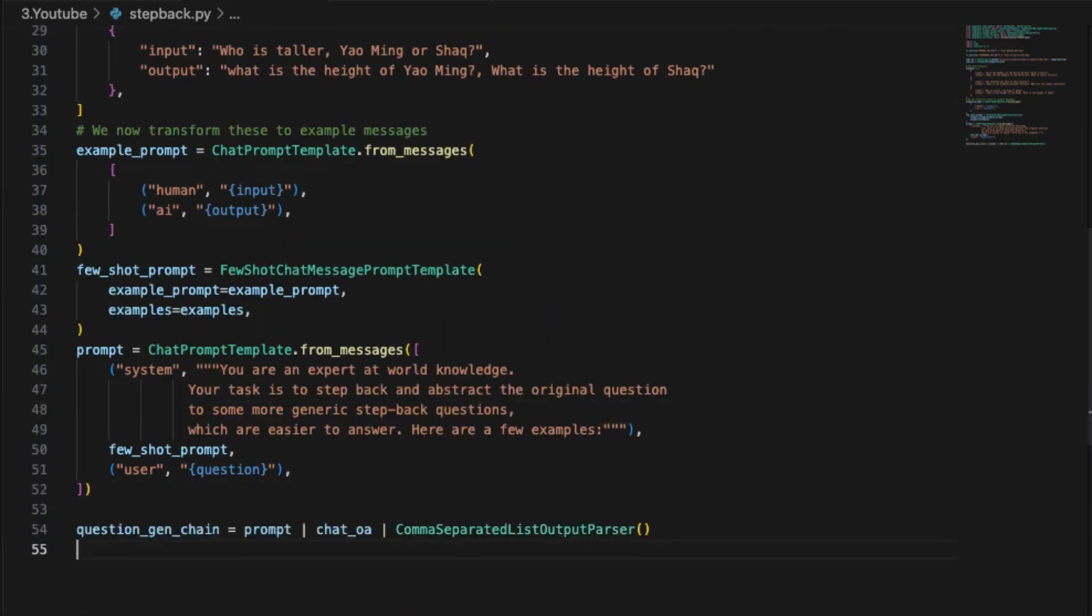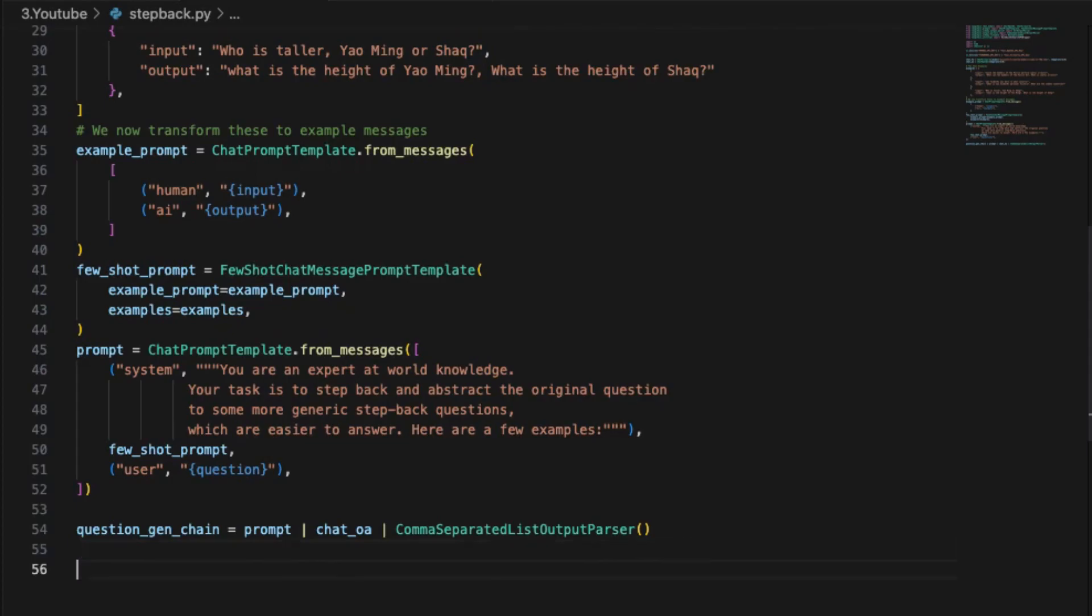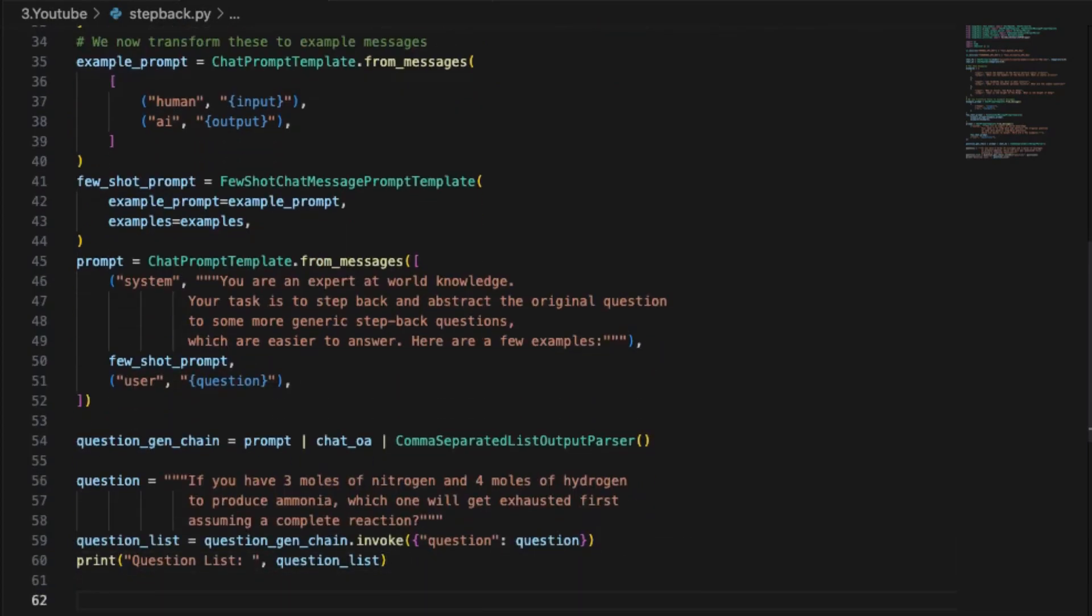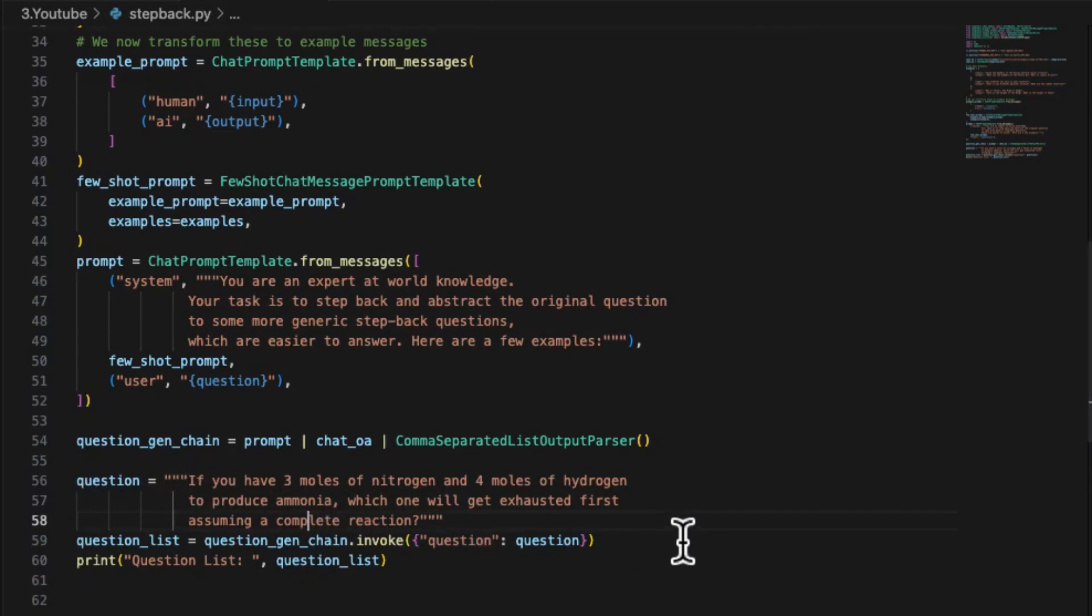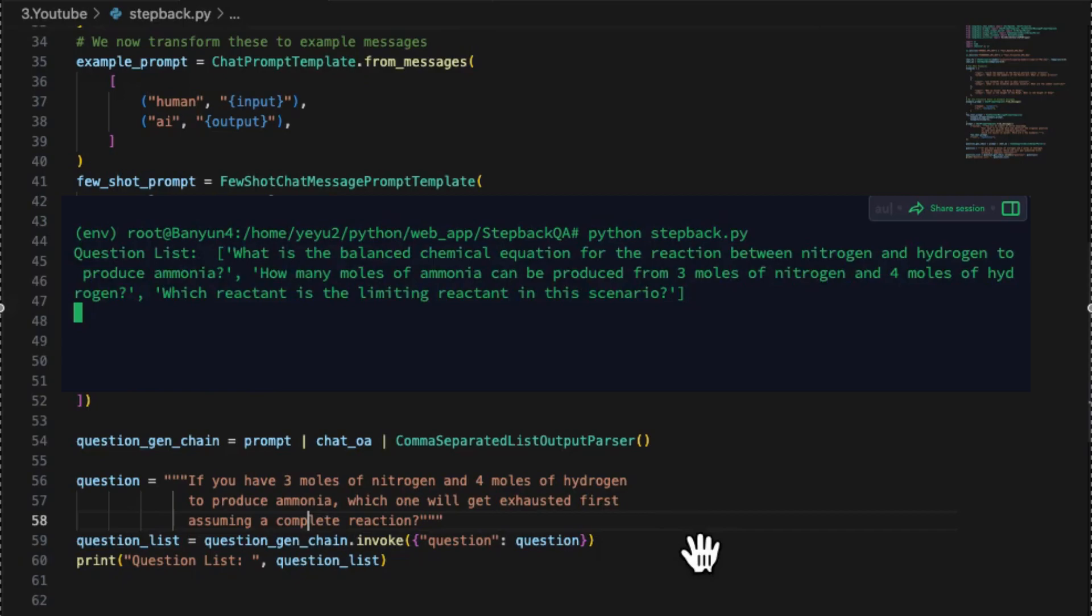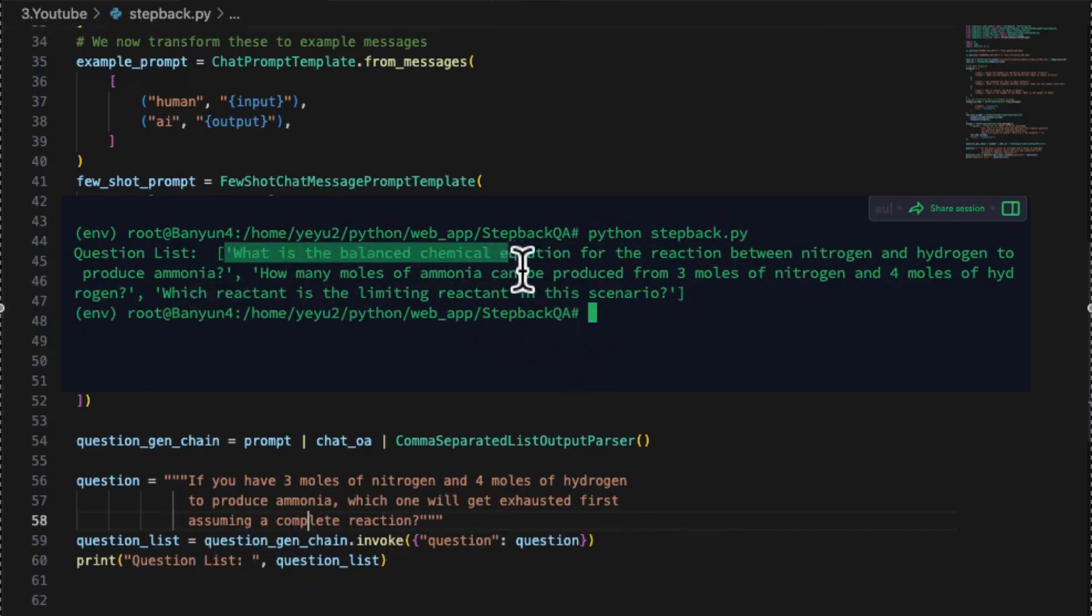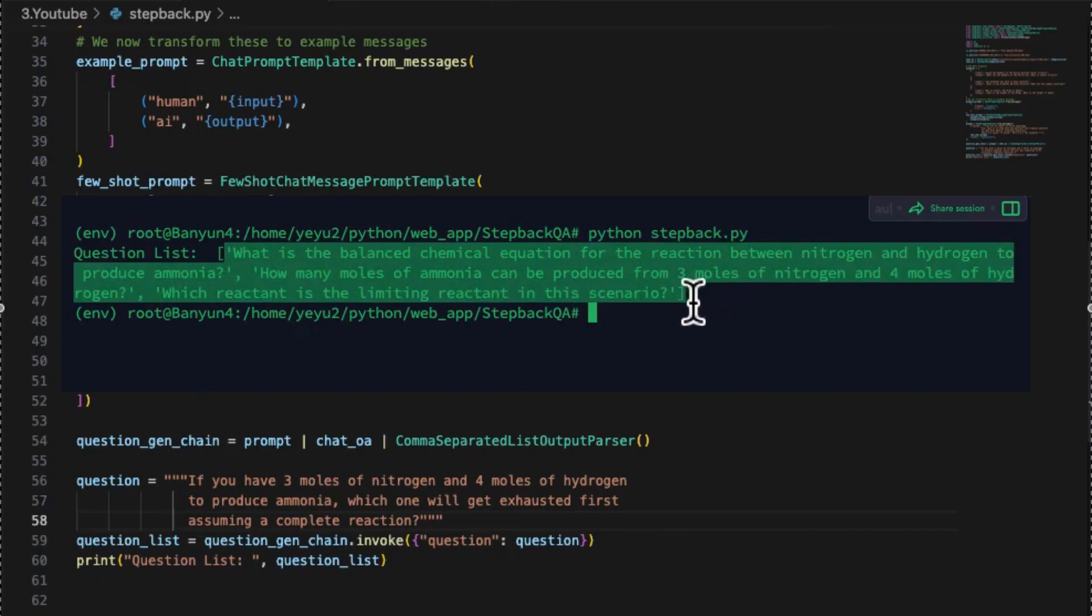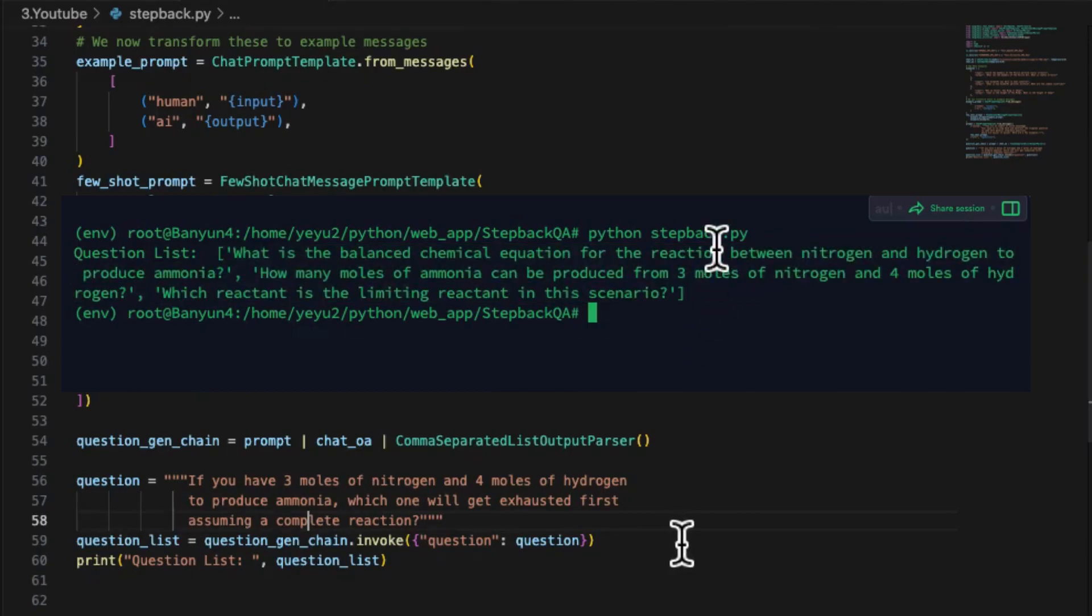Moving forward, we will construct our first chain, QuestionGenChain, to generate these step-back questions. You'll be able to test the quality of step-back question generation so that you can iterate and improve it further. Define the chemistry question we saw before, invoke the chain with this question. Here is the printed output. It generates two principal questions about the chemistry for the original question's background in the format of a string list.